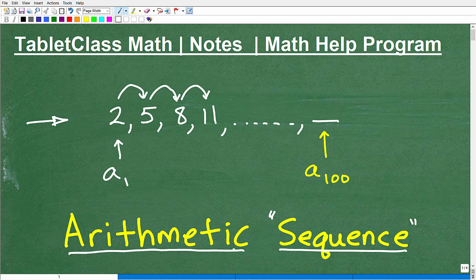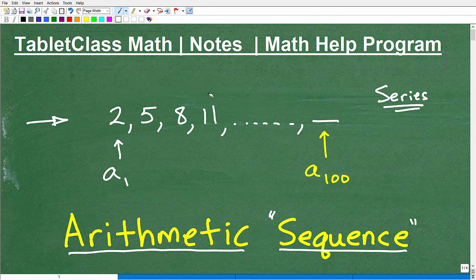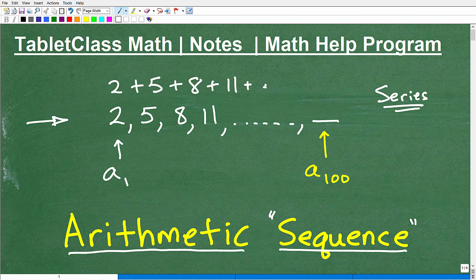Just so there's no confusion — when studying sequences and series, you'll eventually study something called a series. A series versus a sequence: basically, a series is when we add up the terms of an arithmetic sequence. So a series is just the sum of the terms. Don't confuse the formulas for series versus sequence.